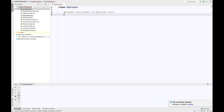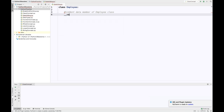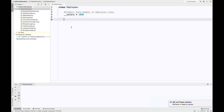To do this, you write double underscore and then give the variable name. So my variable name is salary, and I'm giving it the value 1000. So this is called your private variable.